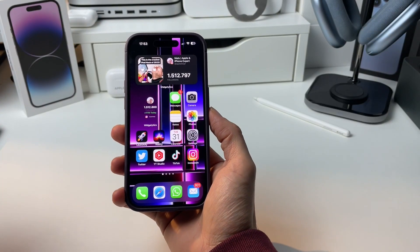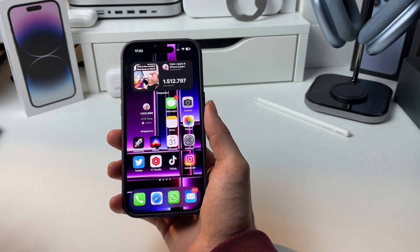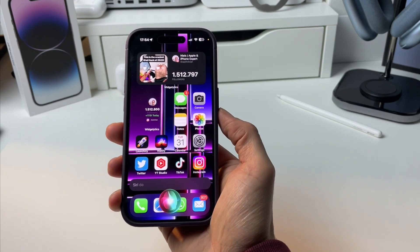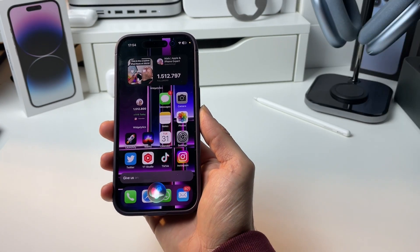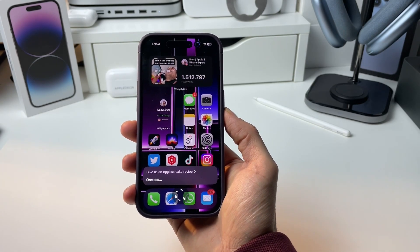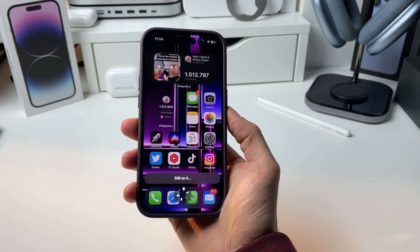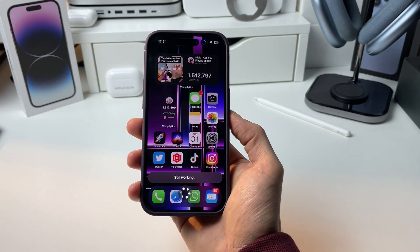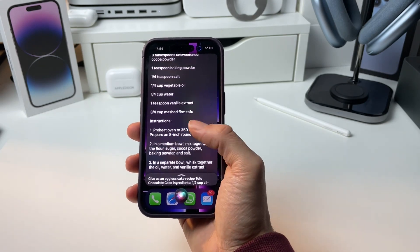Here's the demo of Siri GPT. We need to evoke Siri, ask for the shortcut, and then answer our question. 'Siri GPT, give us an eggless cake recipe.' Sometimes it takes a little while because it needs to connect to the ChatGPT server, but eventually it will come through. And there we have it!